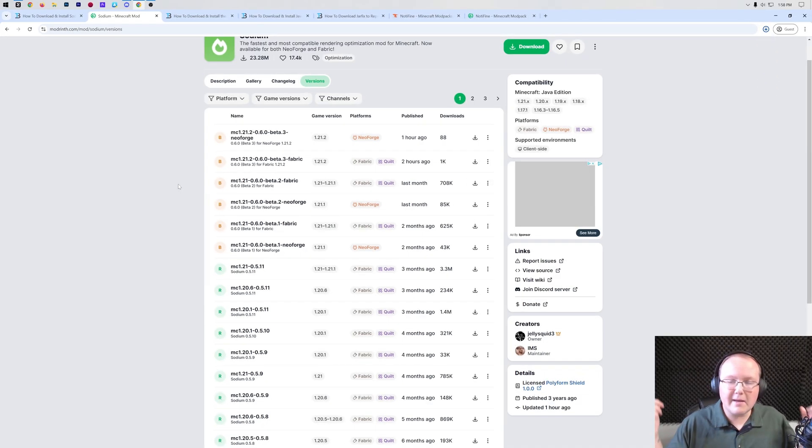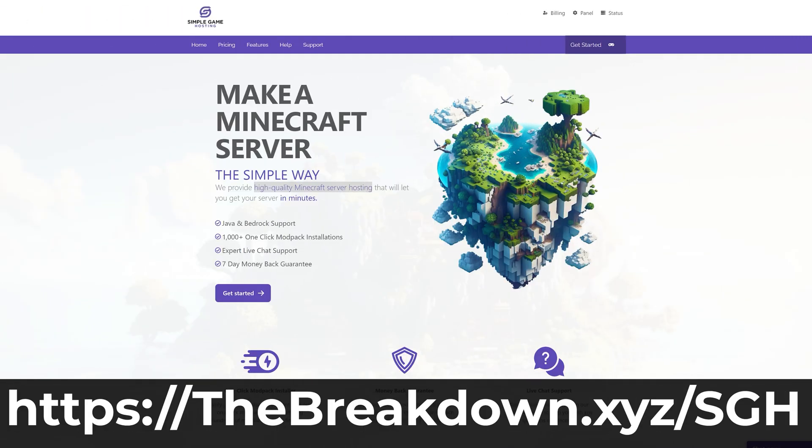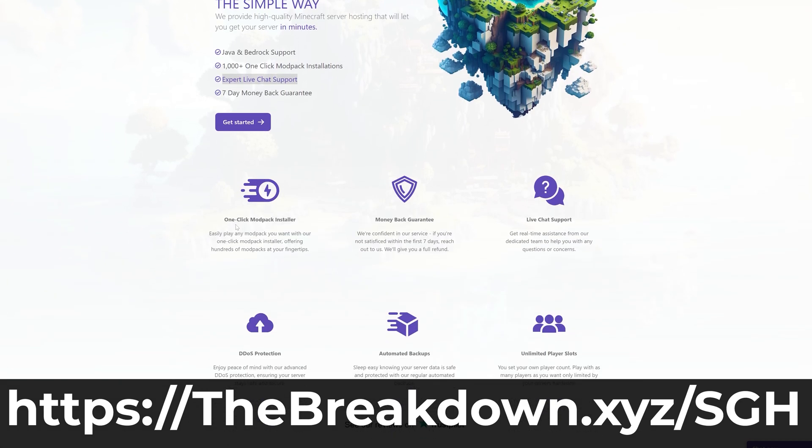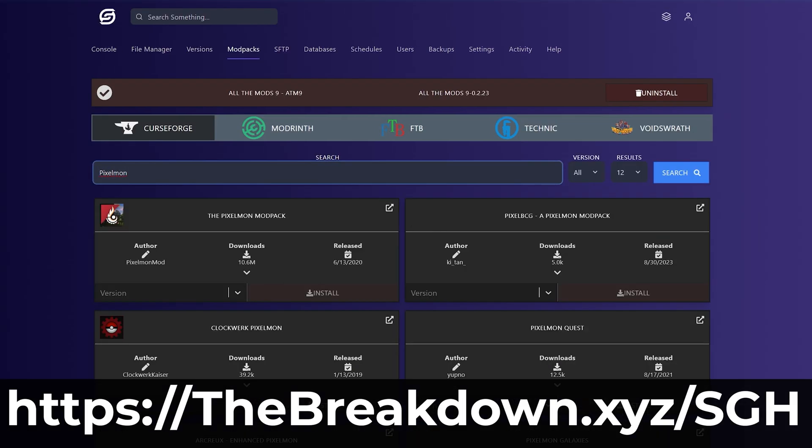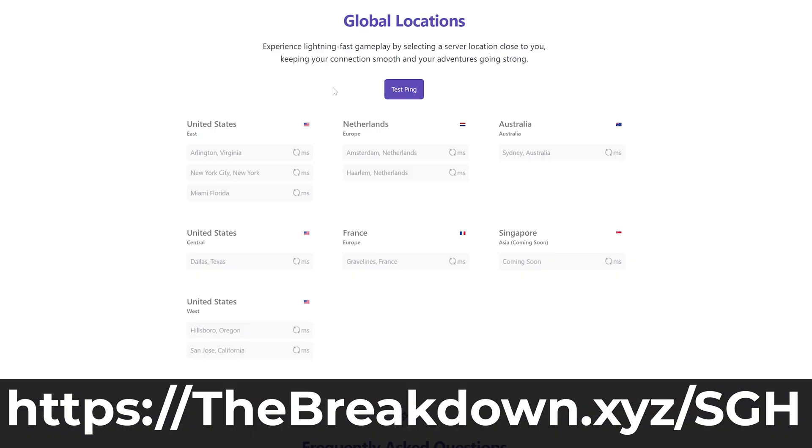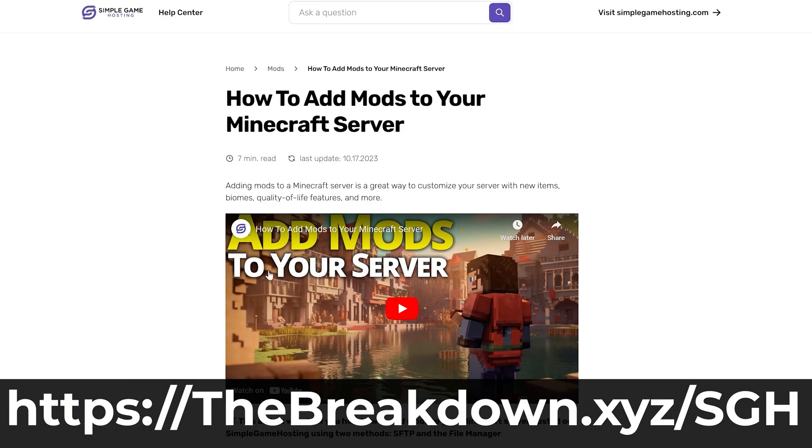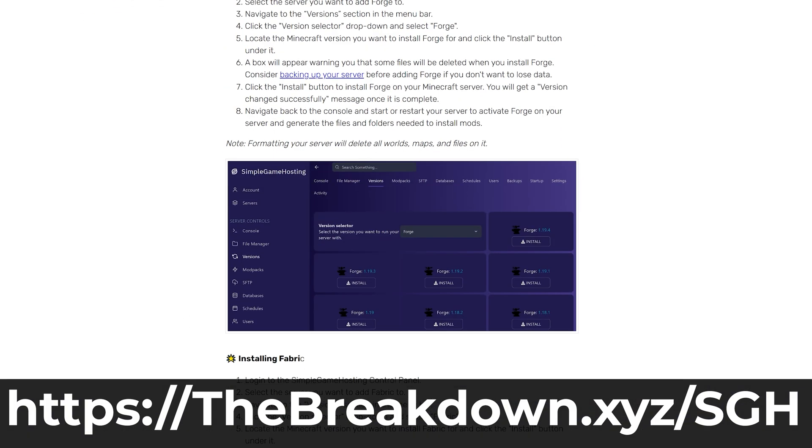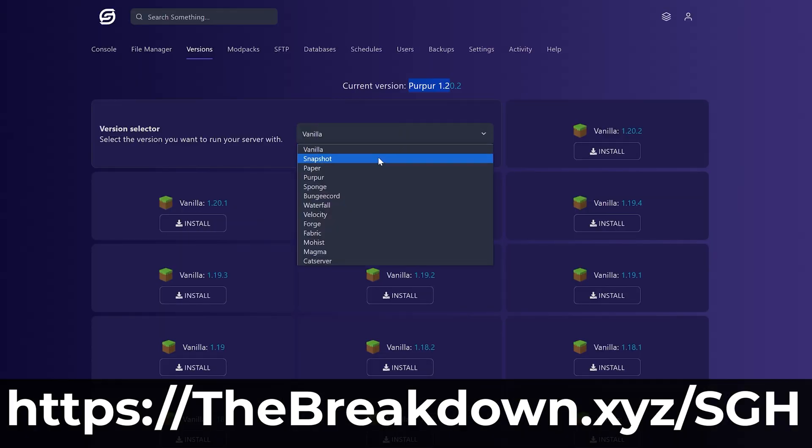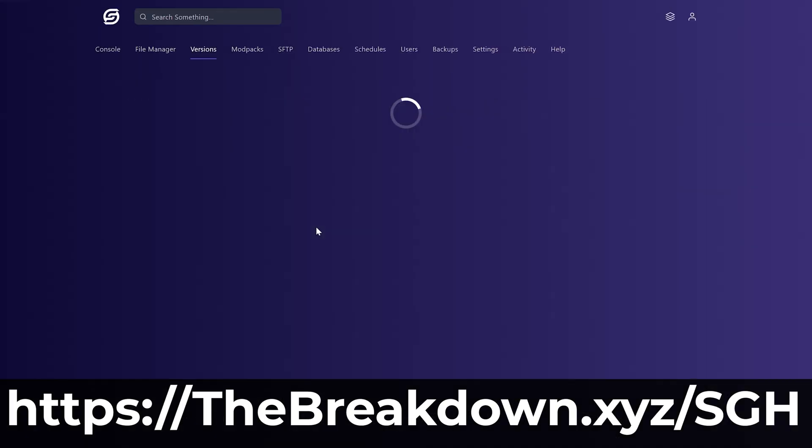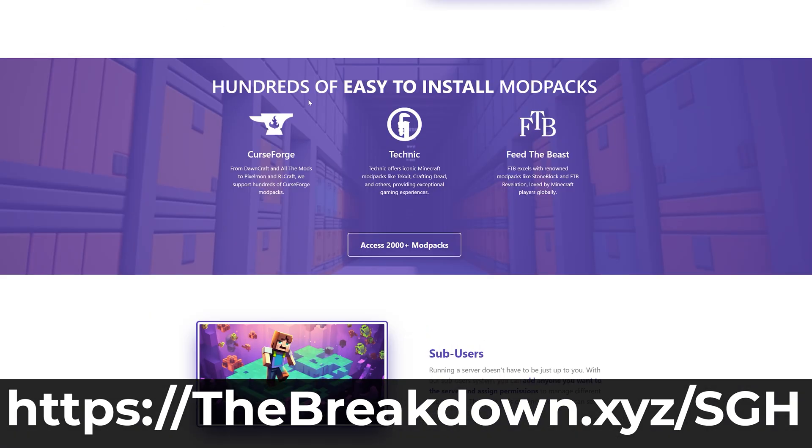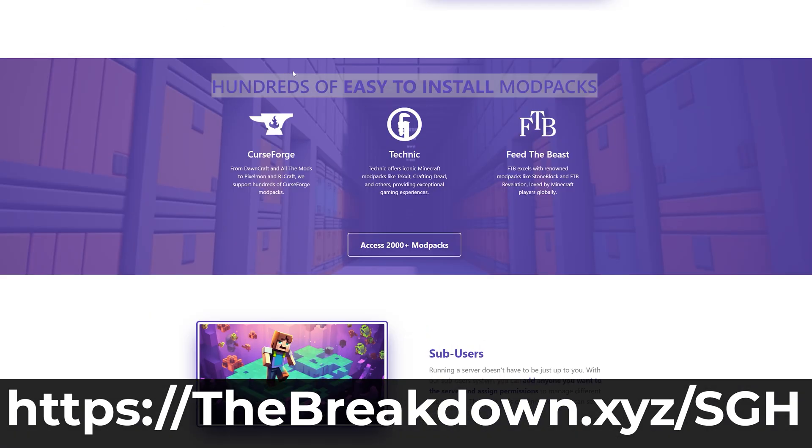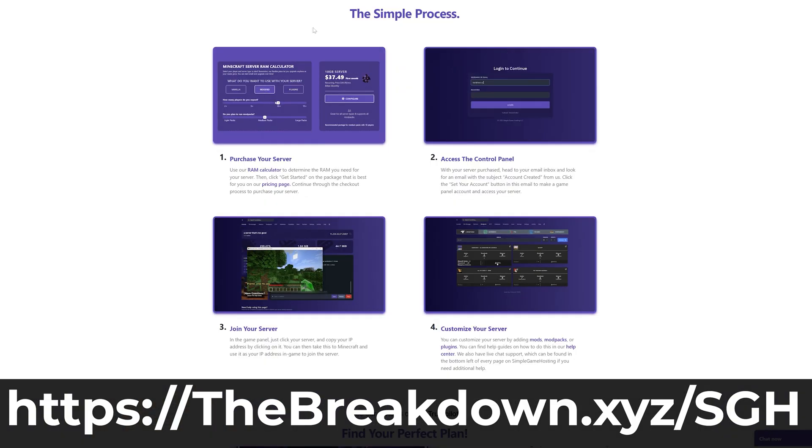While Sodium is downloading, help us from our company, Simple Game Hosting. Go to the first link in the description down below, thebreakdown.xyz/sgh, to start your very own 24-hour DDoS-protected Minecraft server for you and your friends. You can easily add mods, plugins, or mod packs to your server and truly customize your server any way that you want. On top of that, there's expert live chat support there to help you out along the way, so stop struggling to host a Minecraft server and start your Minecraft server the simple way at the first link in the description down below, thebreakdown.xyz/sgh.